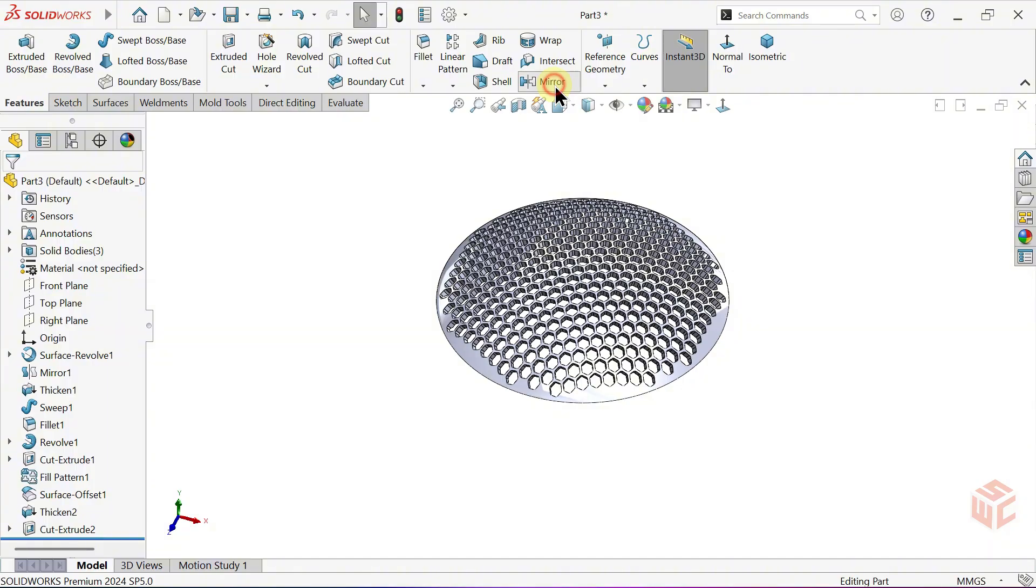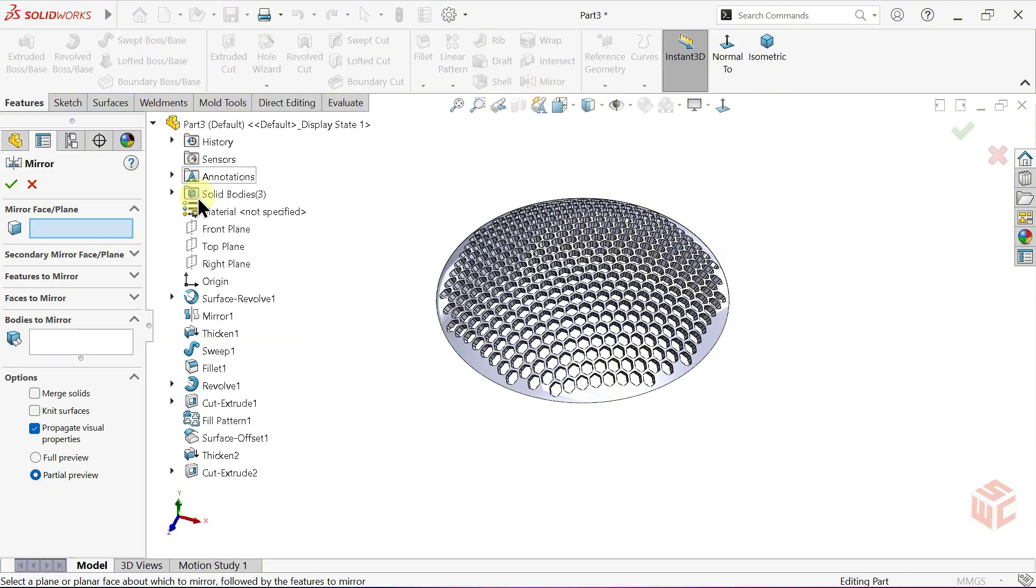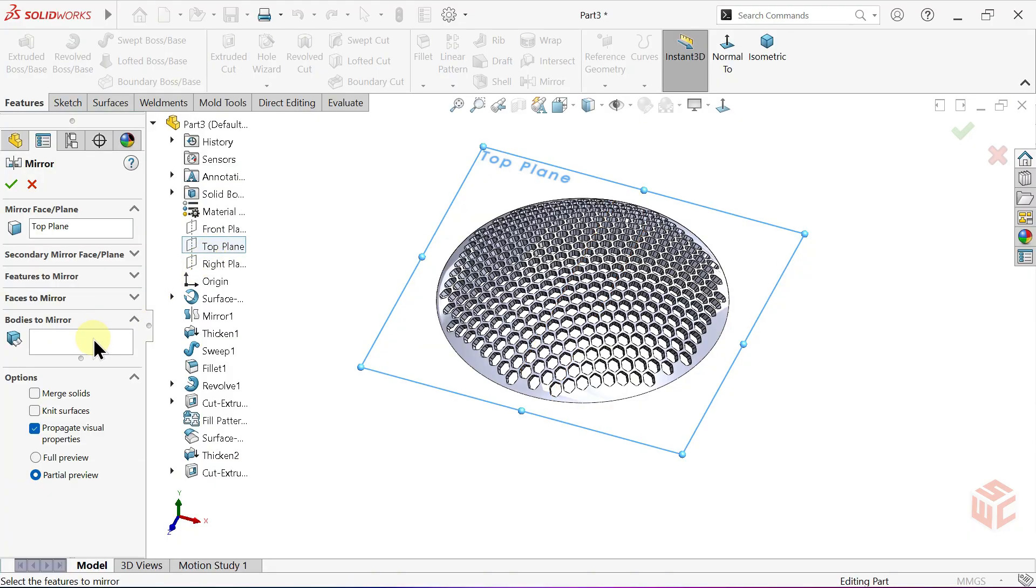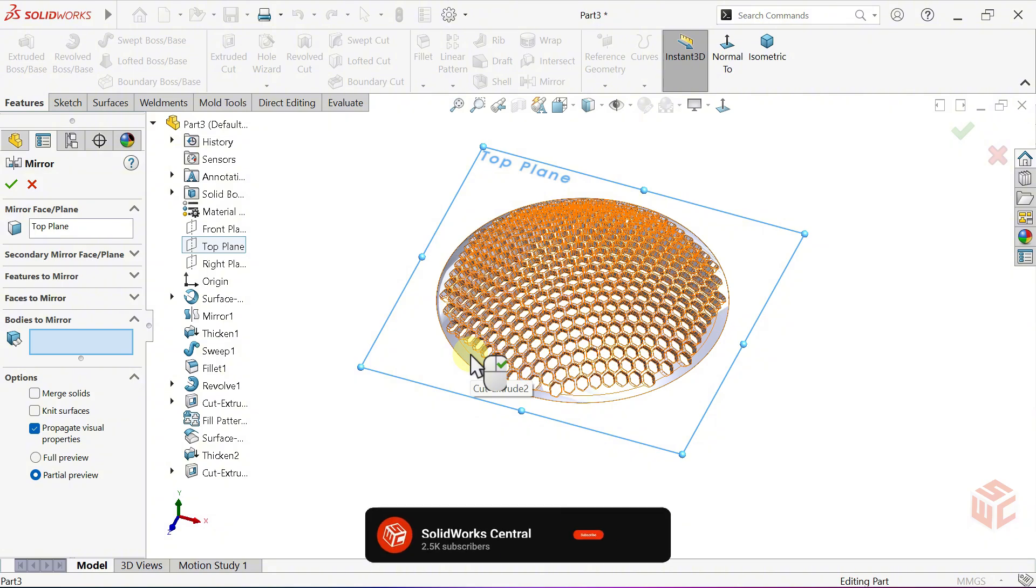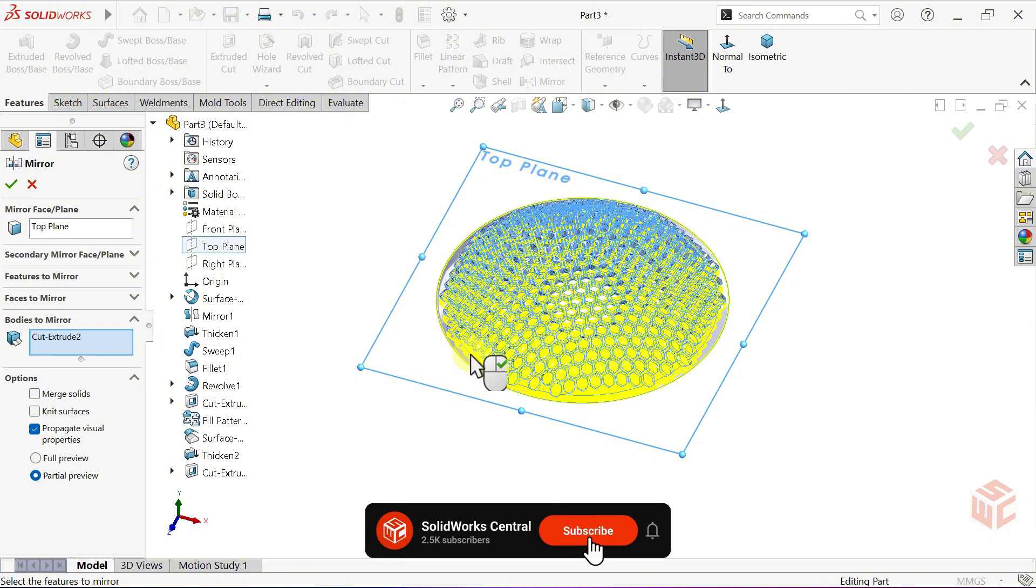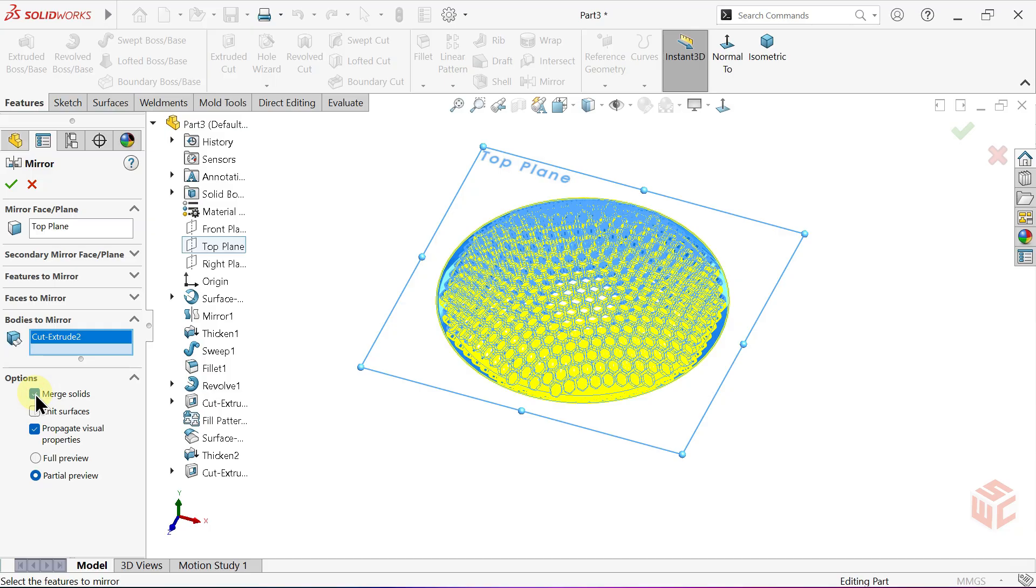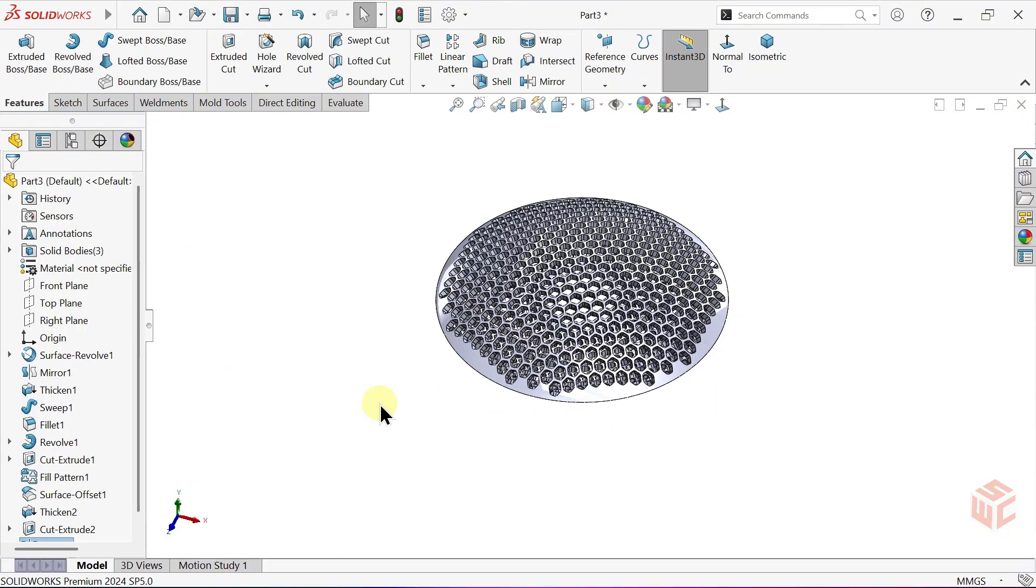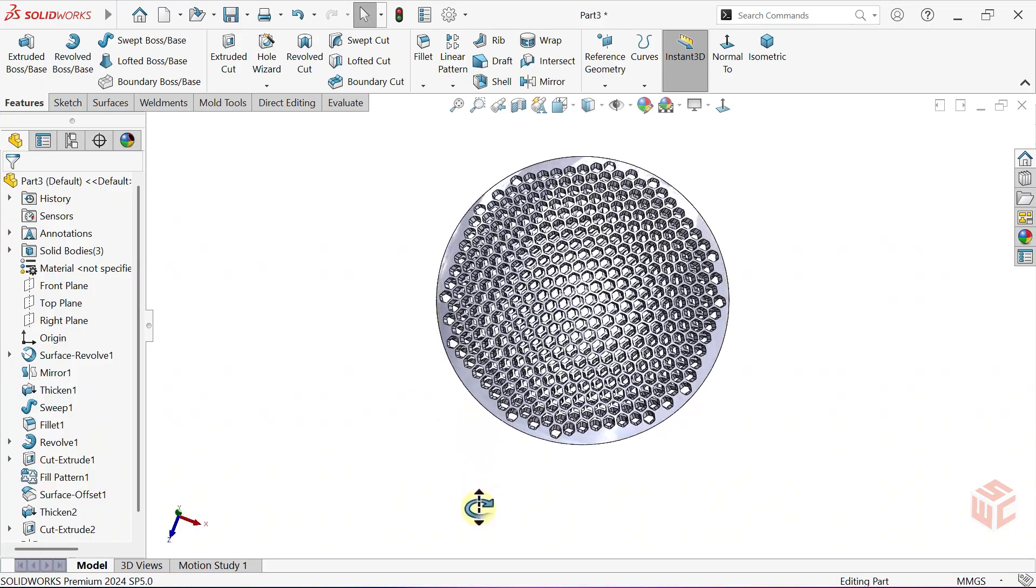Use the Mirror command again and select the Top Plane as the Mirror Plane. Enable the Merge Solids checkbox to combine both bodies. Click OK to confirm the mirror operation. If you experience any lag or slow response when moving the model, press Ctrl plus B to rebuild and wait for it to stabilize.